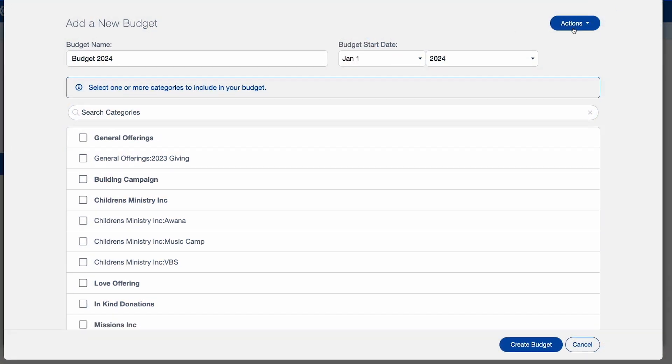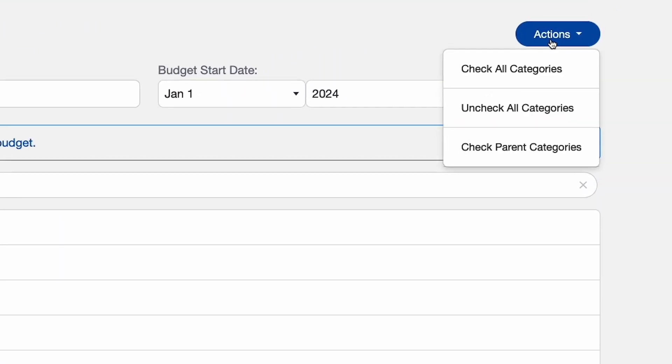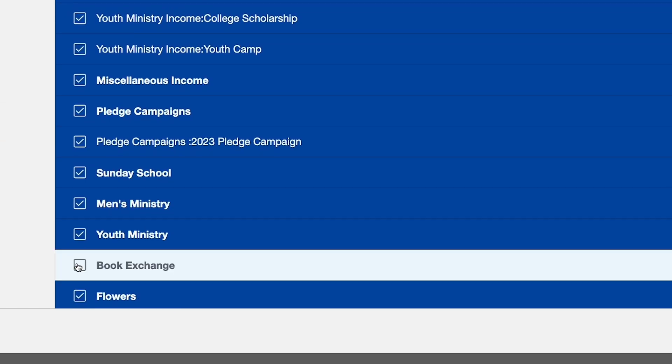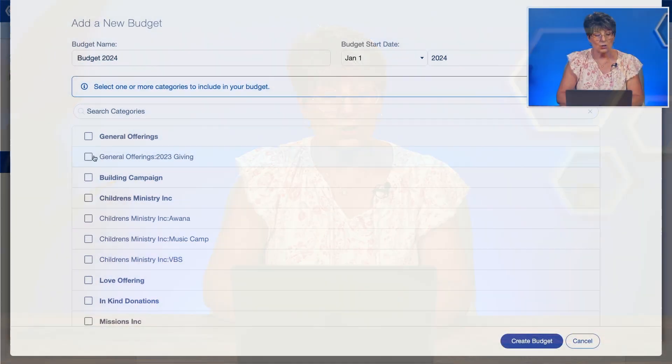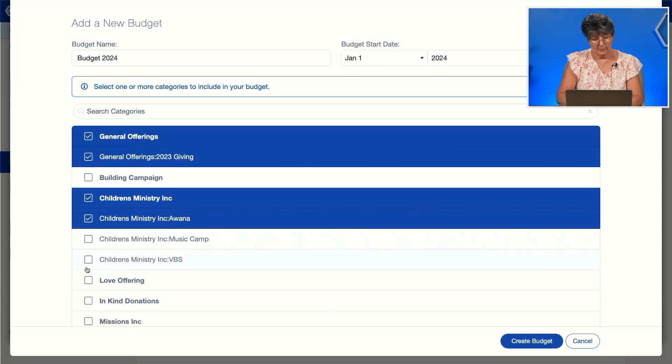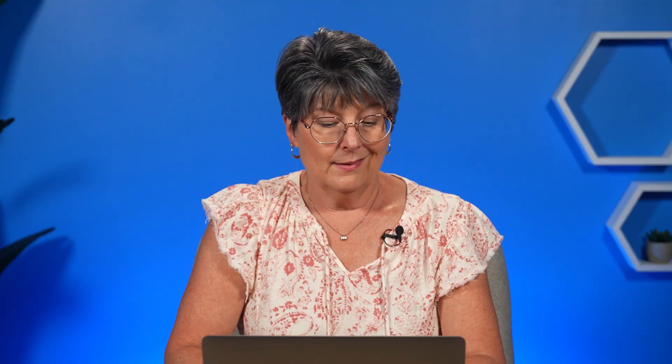Here's a pro tip to speed up this process: you can use the Actions button to select all categories and then uncheck the ones you don't want to use. The second option is to go in and check off only the categories you actually want in your budget, but this is tedious and time consuming, so I don't recommend it. It's easier to check off all categories, create the budget, and then just remove what you don't want.